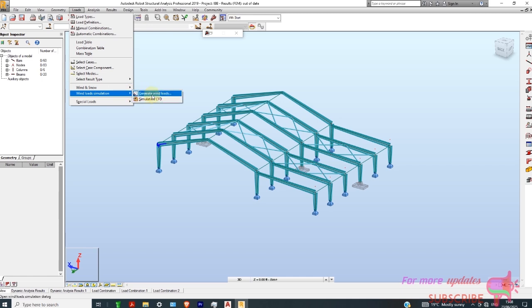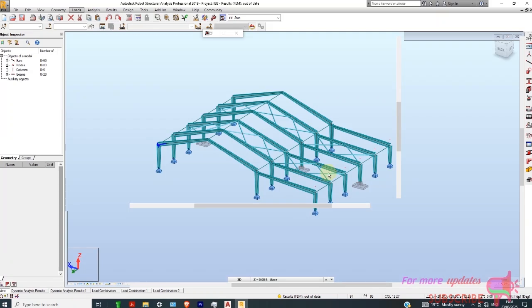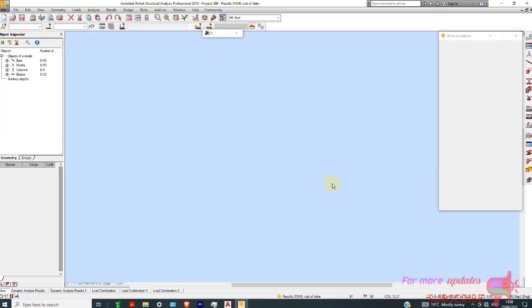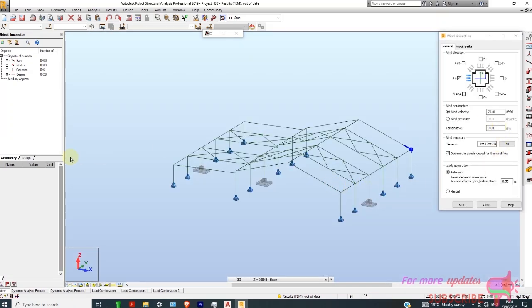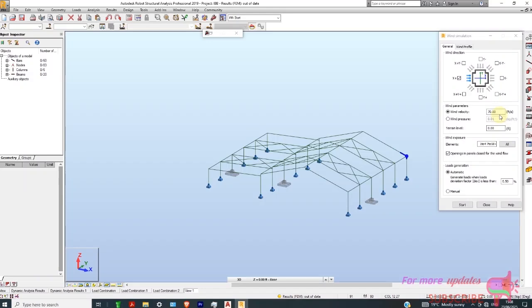For now, we are just going to regenerate wind loads, so I'll click Wind Loads. You can see we have various directions — plus X, negative X, negative and positive Y, and also the 45-degree angle.